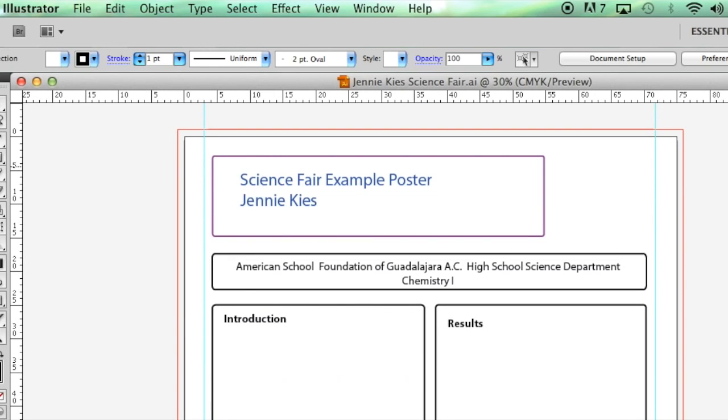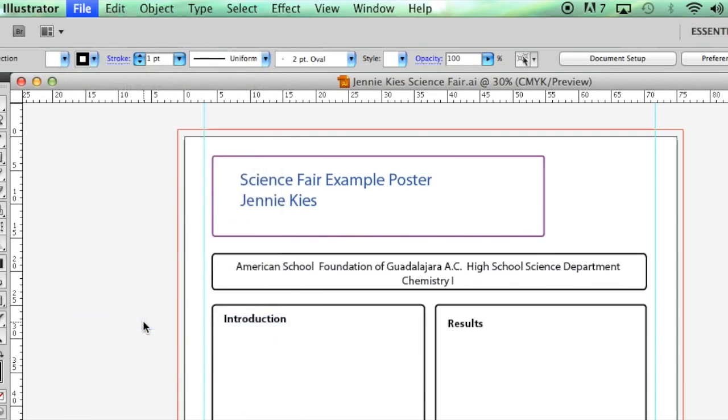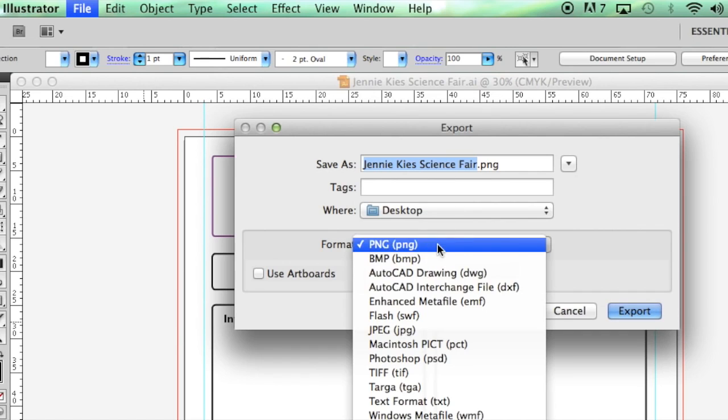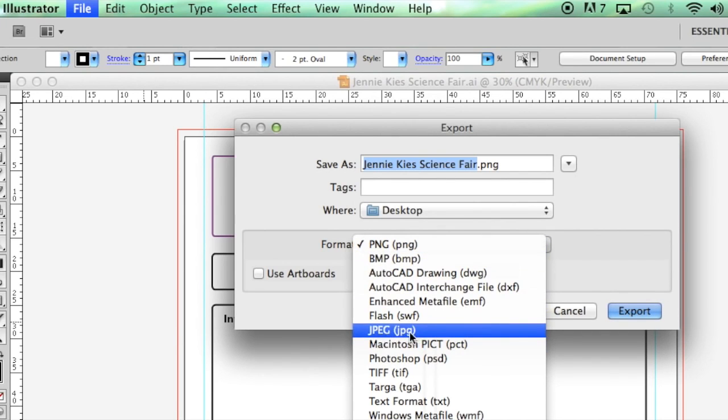When your poster is finished and you no longer need to edit, you need to submit to the shared folder a JPEG of your final poster. To export as a JPEG, you click on the File menu, Export, make sure that it has a good name, and then change the format to JPEG.